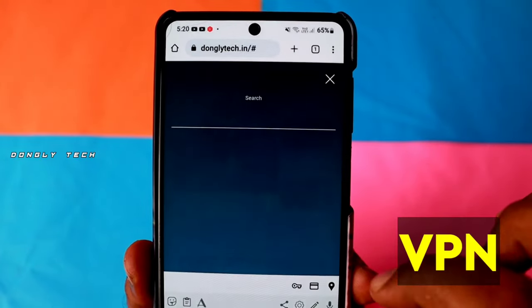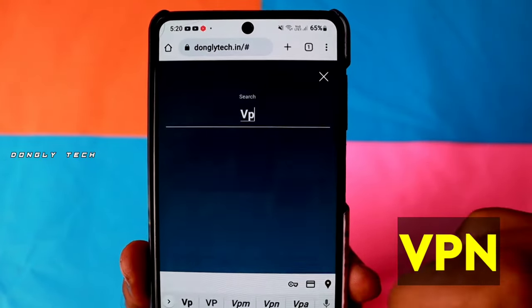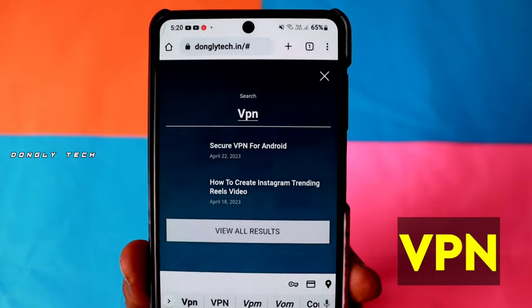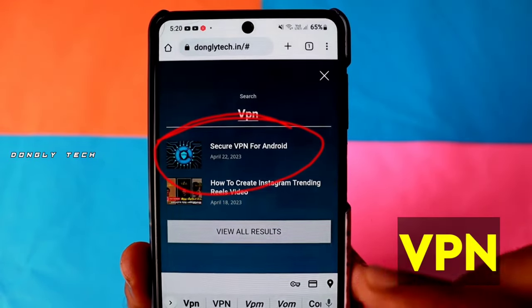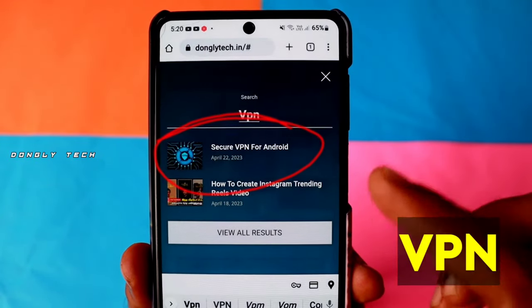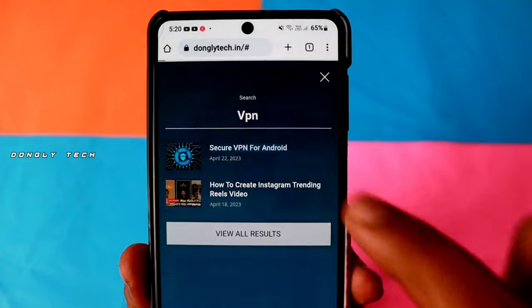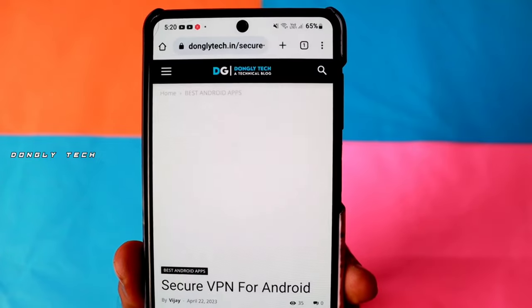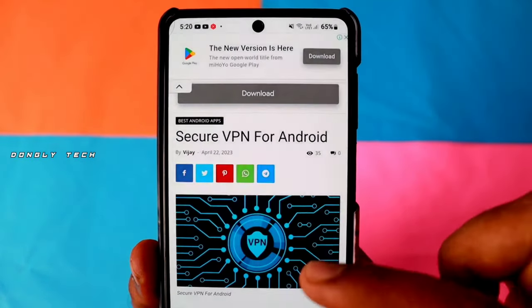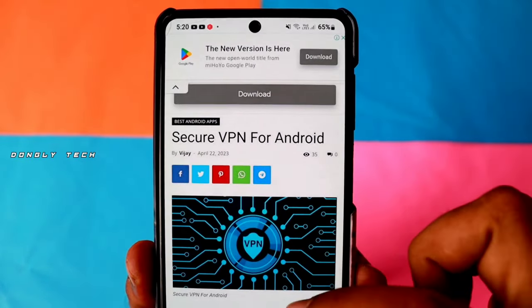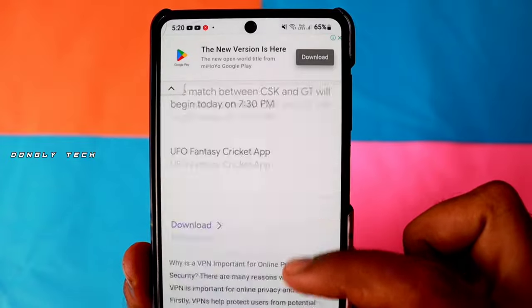Step 1, you can install VPN. Click on the post. If you click on the post, you can download VPN.